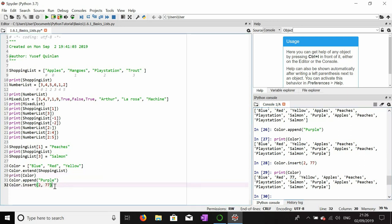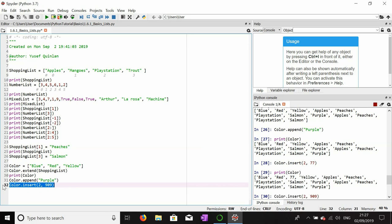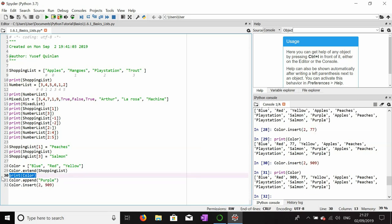To show this more clearly: inserting 909 at index two means 909 ends up at index two, 77 shifts to index three, and yellow ends up at index four. Running it confirms: 909 is index two as stated, 77 is index three, and yellow is index four.